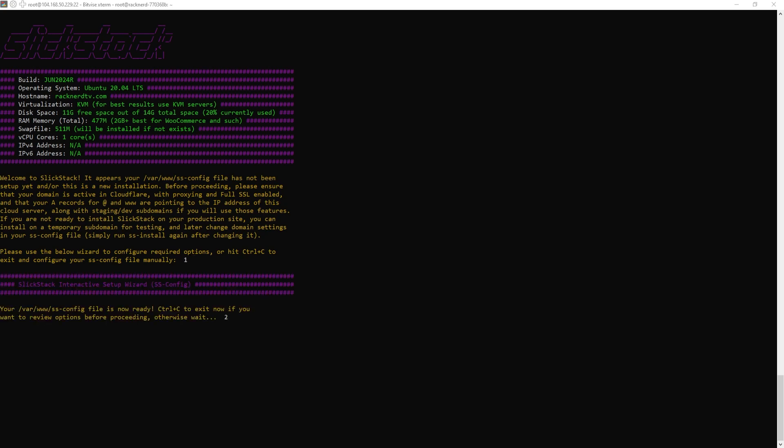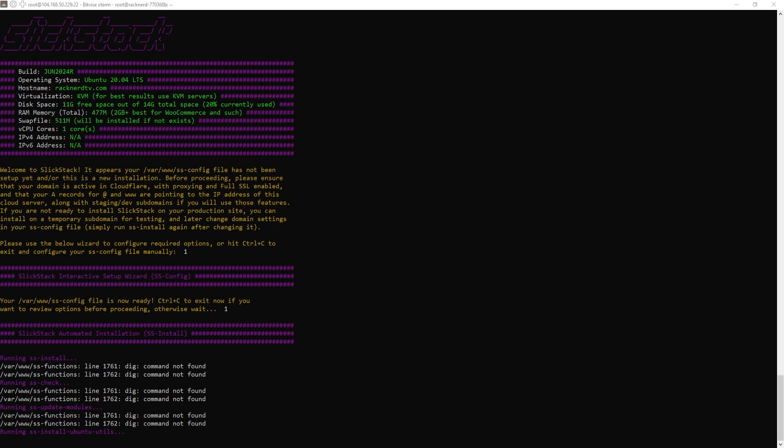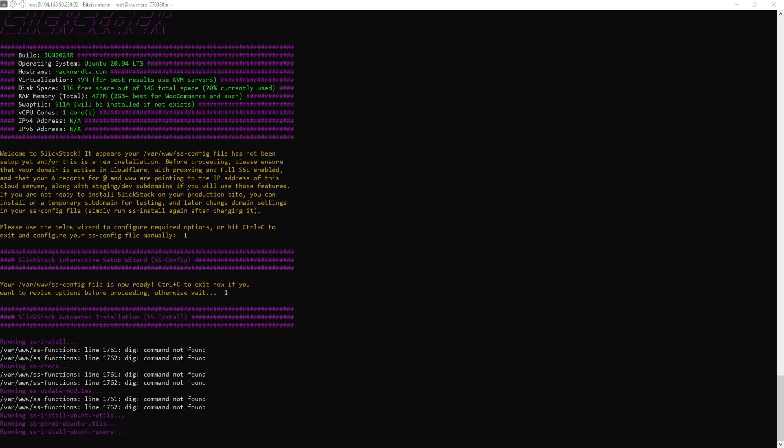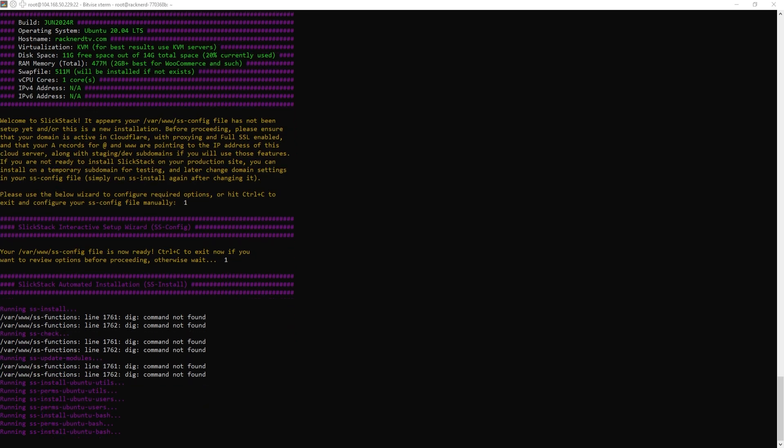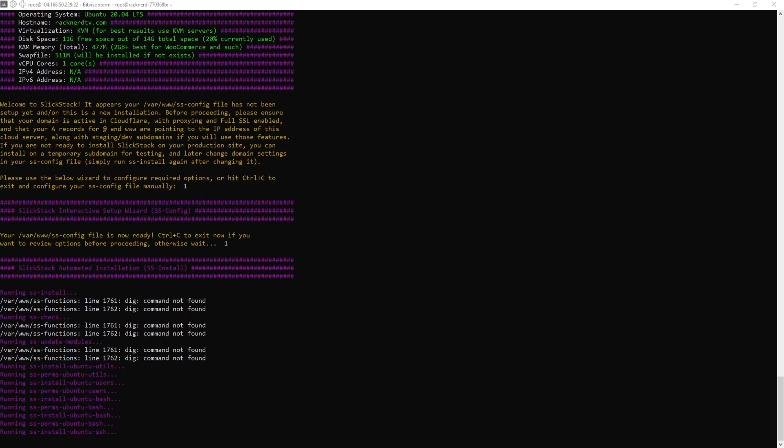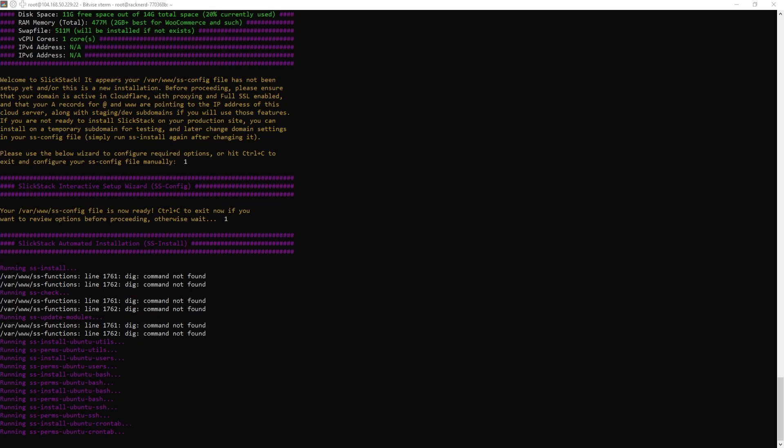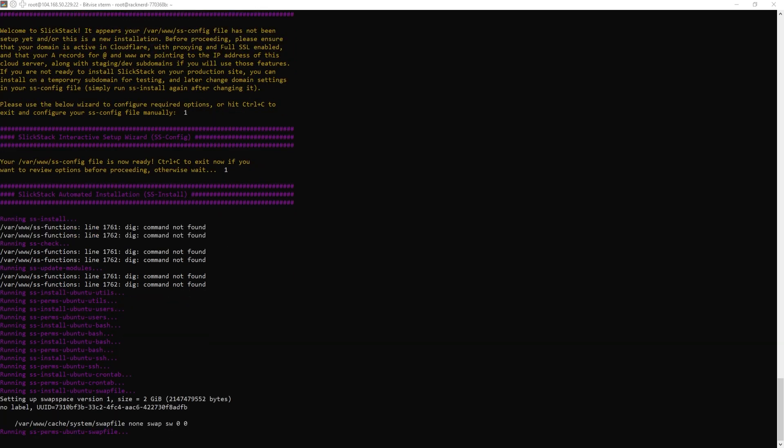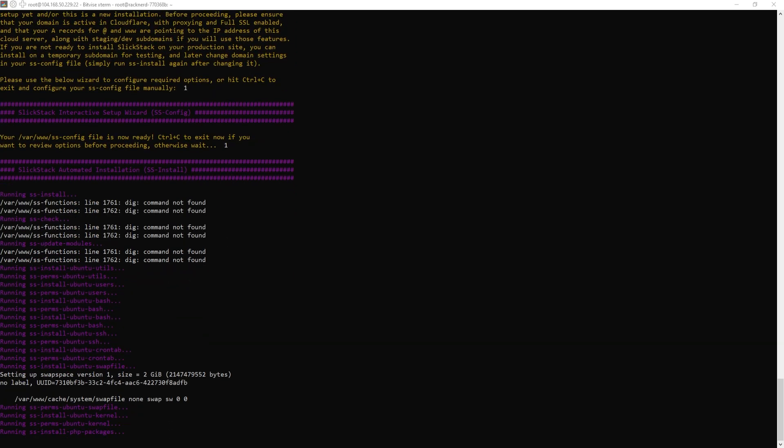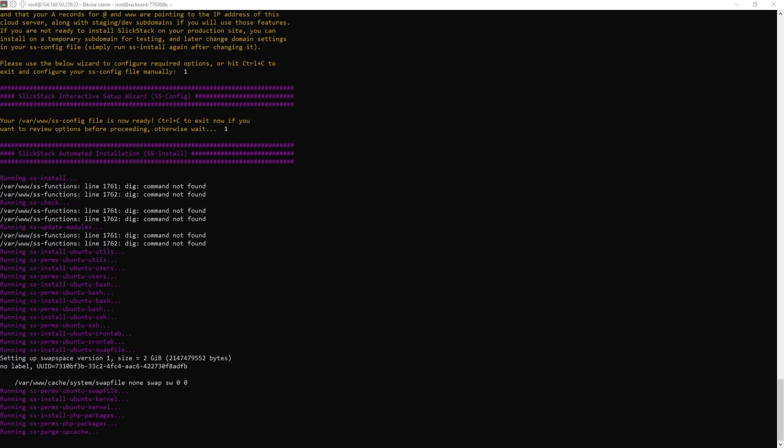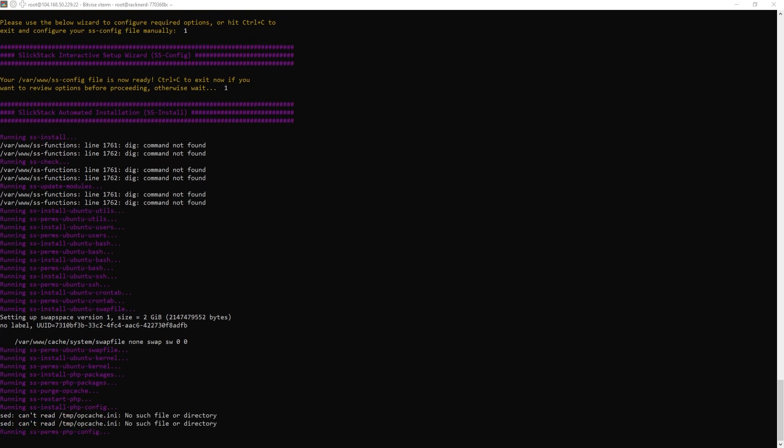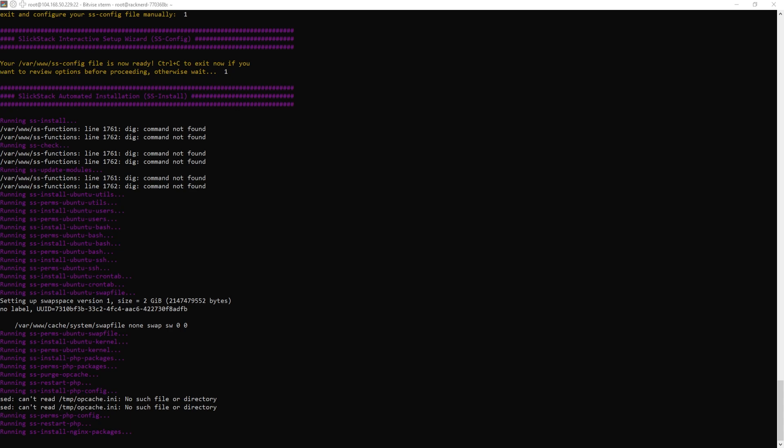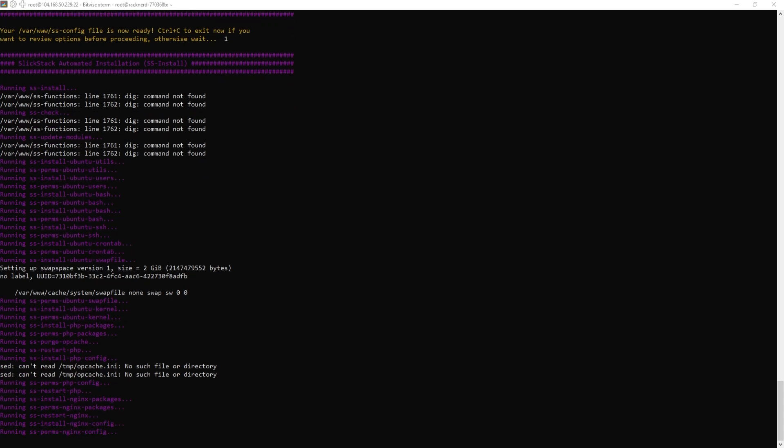Once again, this may take a little while depending on your internet speed, so be patient. And note that Cloudflare should be activated on your domain prior to SlickStack's installation. Otherwise, the self-signed OpenSSL certificate will result in an insecure warning when your website is loaded in the browser. And that would come in after the installation is complete.